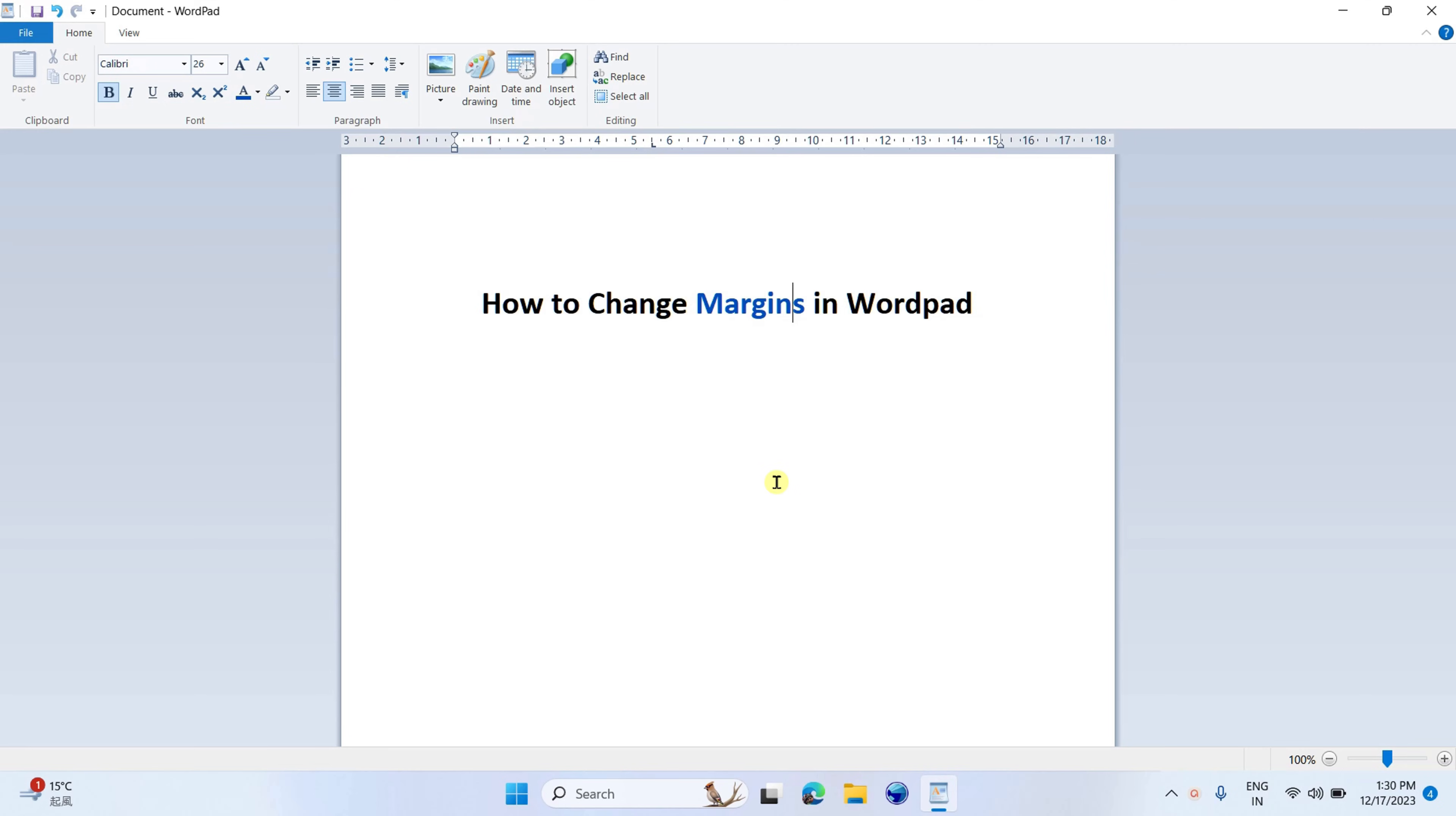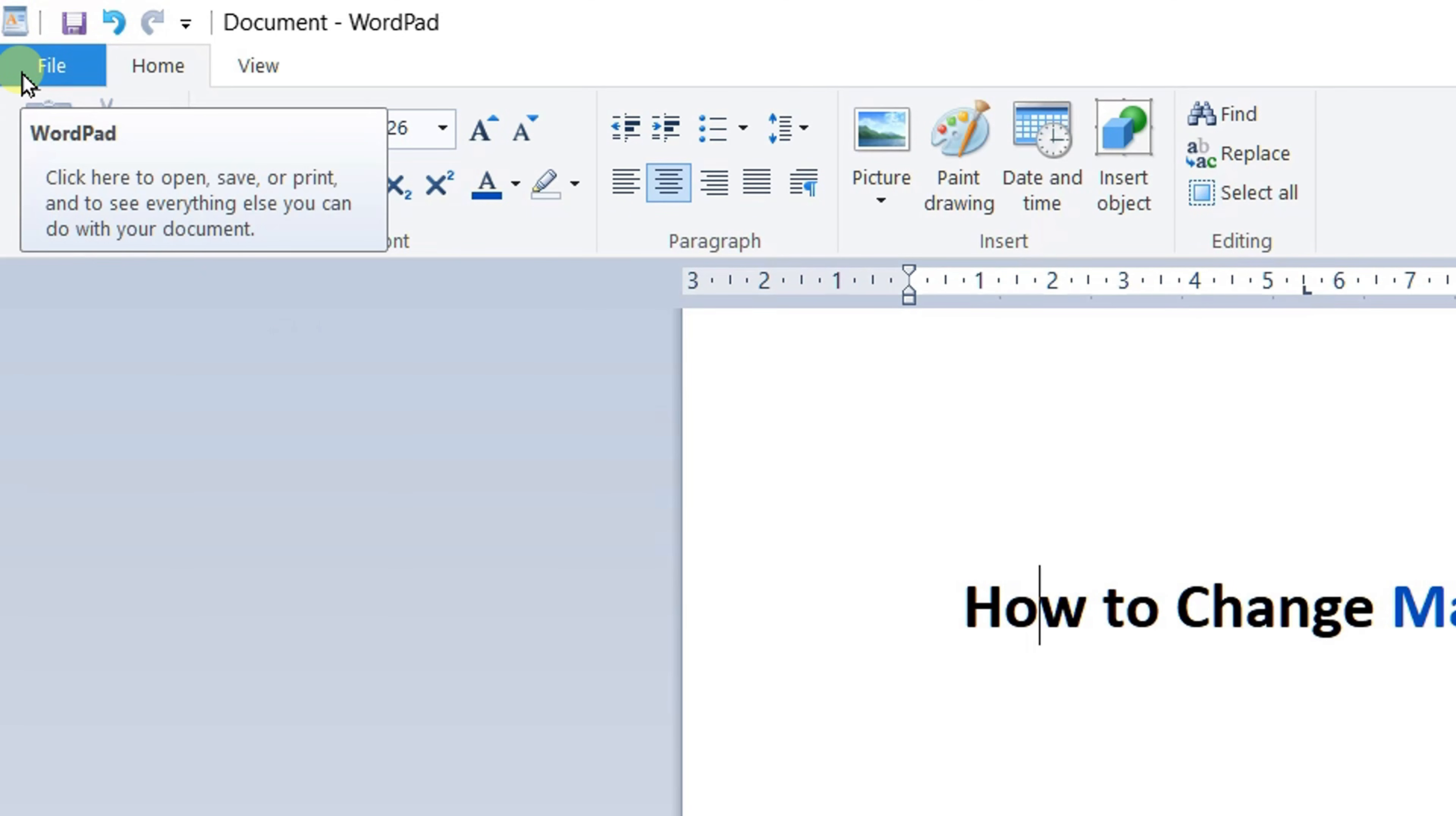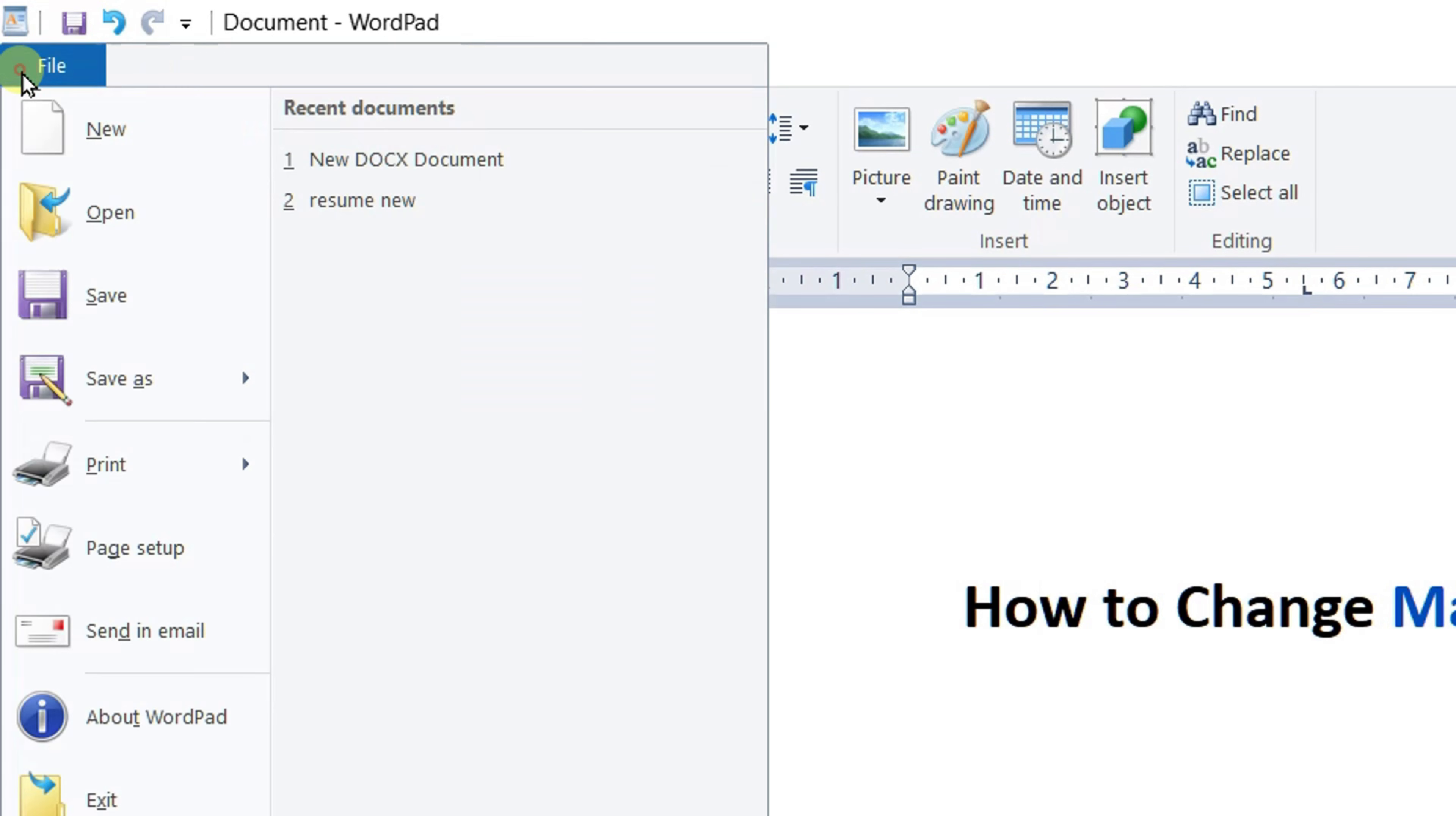In this video, you will see how to change margins in WordPad. To change margins in WordPad, go to the File option here and then click on the File option.